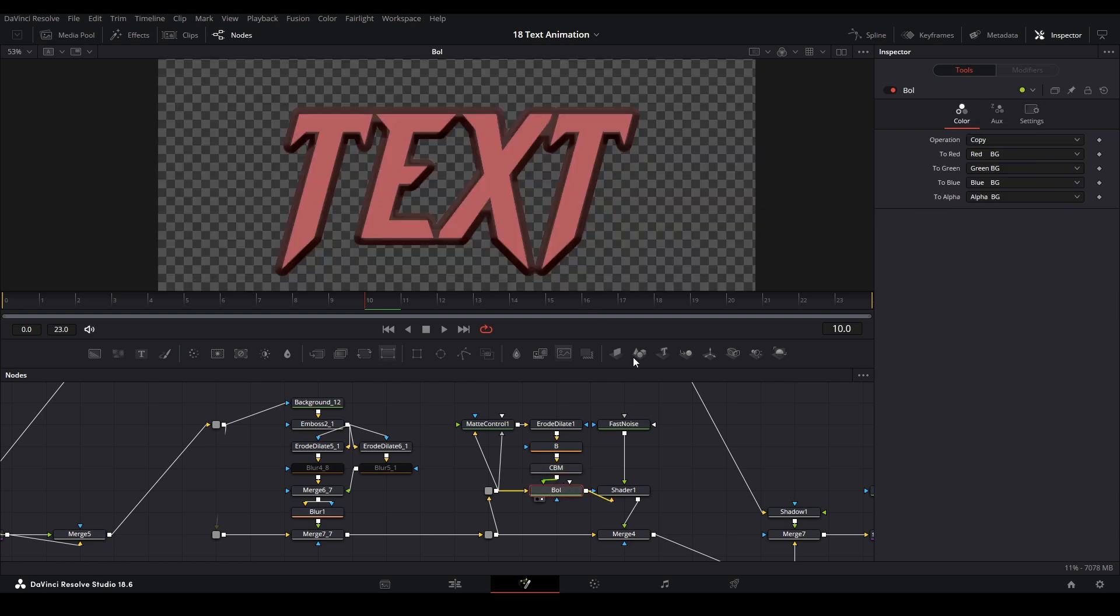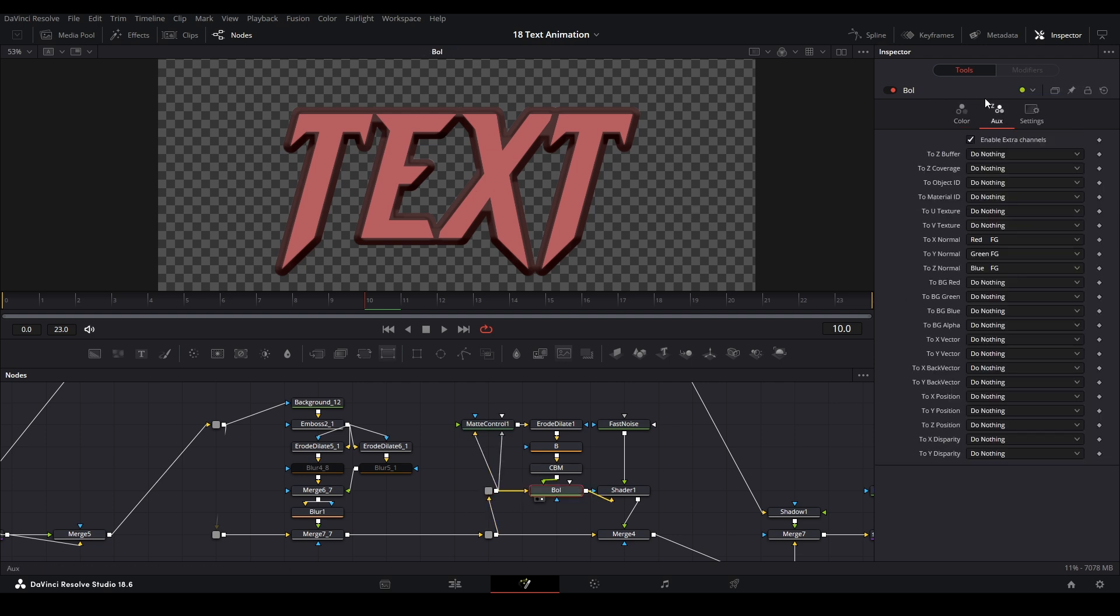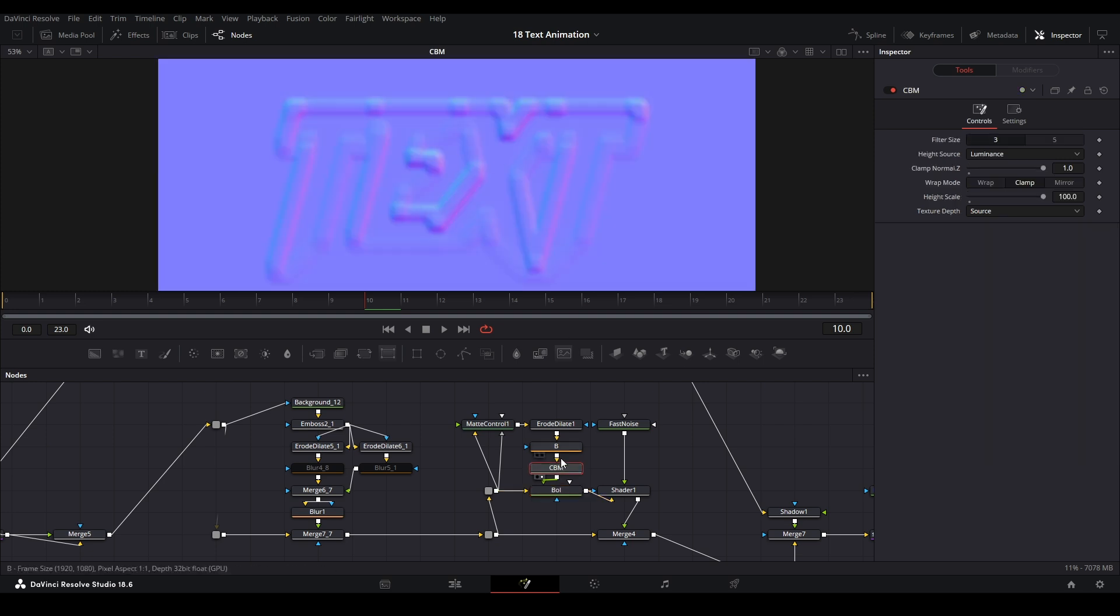In this case we're using it to guide the direction of where we want the shines to be for the shader node. So in order to use this, we have our original text going into a Boolean, and our Create Bump Map going into a Boolean as well on the green input. Then we have our operations copy, and we only want to view the background input.